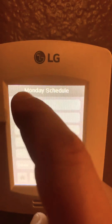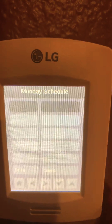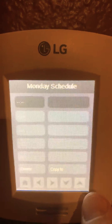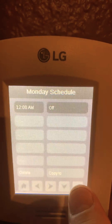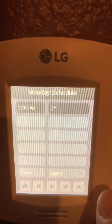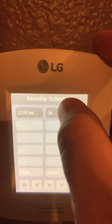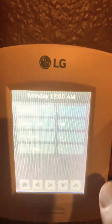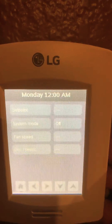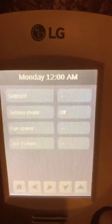You're just going to tap one of the spots, then use your up and down arrows to set your time. So if at midnight I wanted this to happen, I hit where it says off.